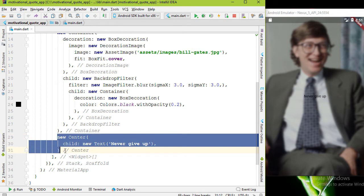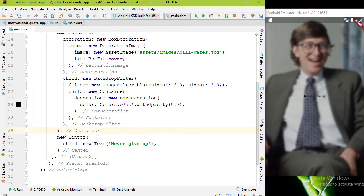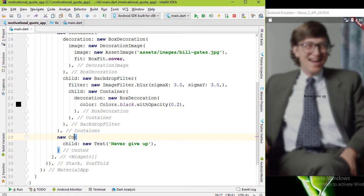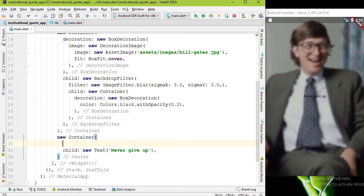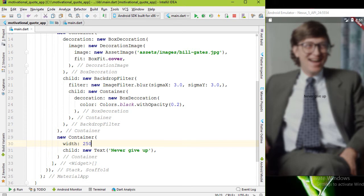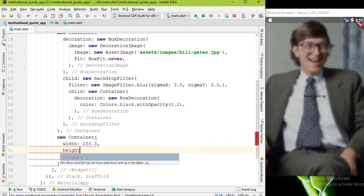In this case, a rectangle. To do that, instead of the center widget I'm gonna add another container widget. Now this container covers the whole screen, so to get our desired size let's add width and height - width is 250 and height is 150.